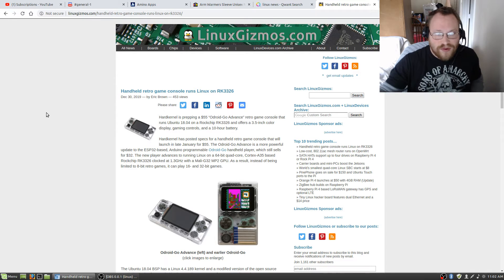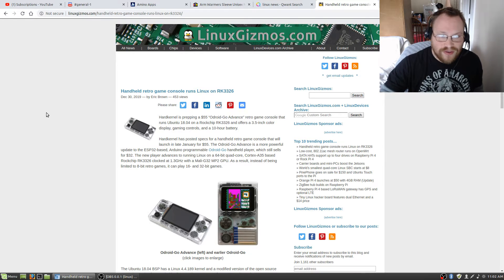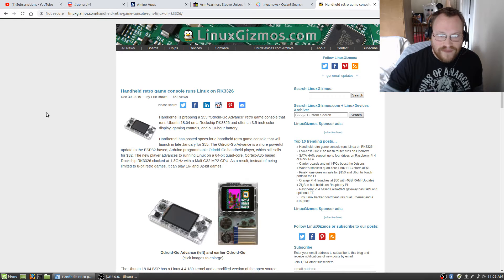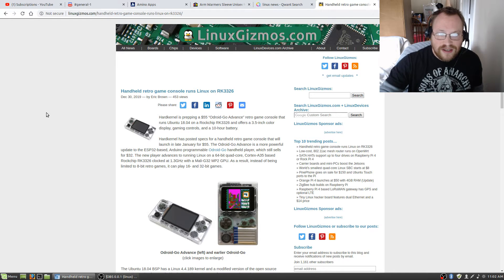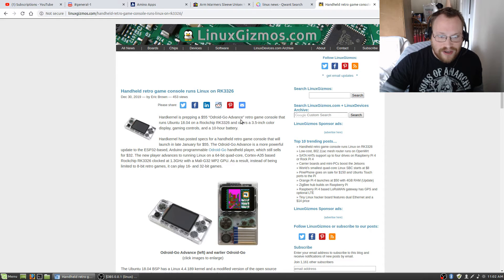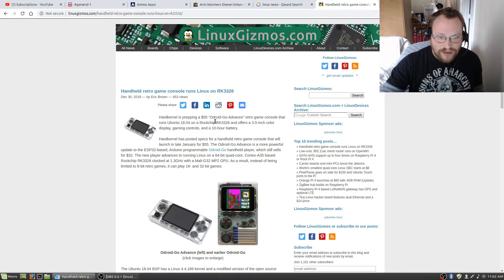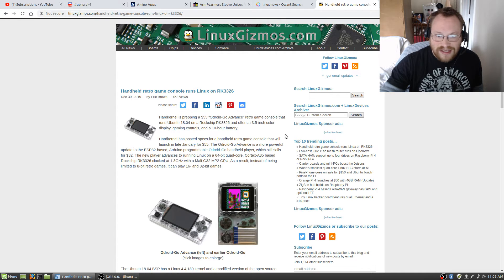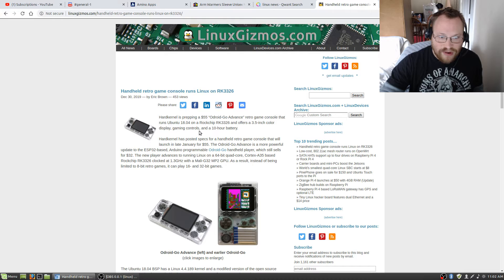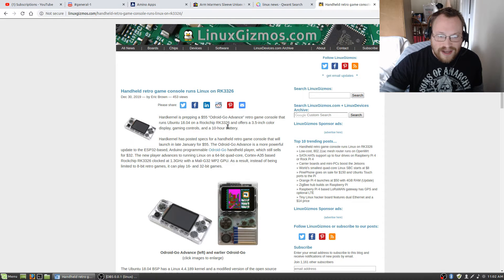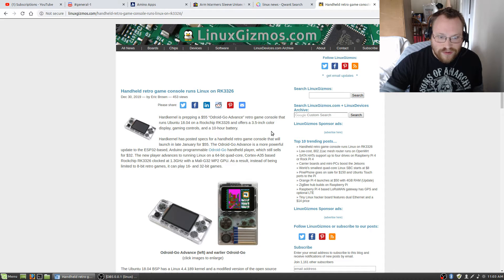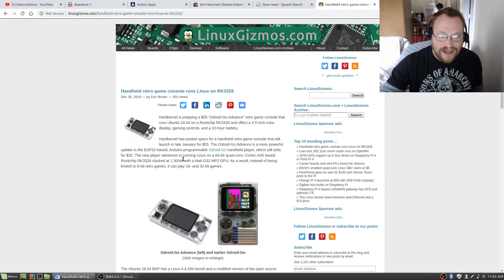Handheld retro game console runs Linux on RK3326. Hard Kernel is prepping a $55 Odroid Go Advance retro game console that runs Ubuntu 18.04 on a Rockchip RK3326 and offers a 3.5-inch color display, gaming controls, and a 10-hour battery.